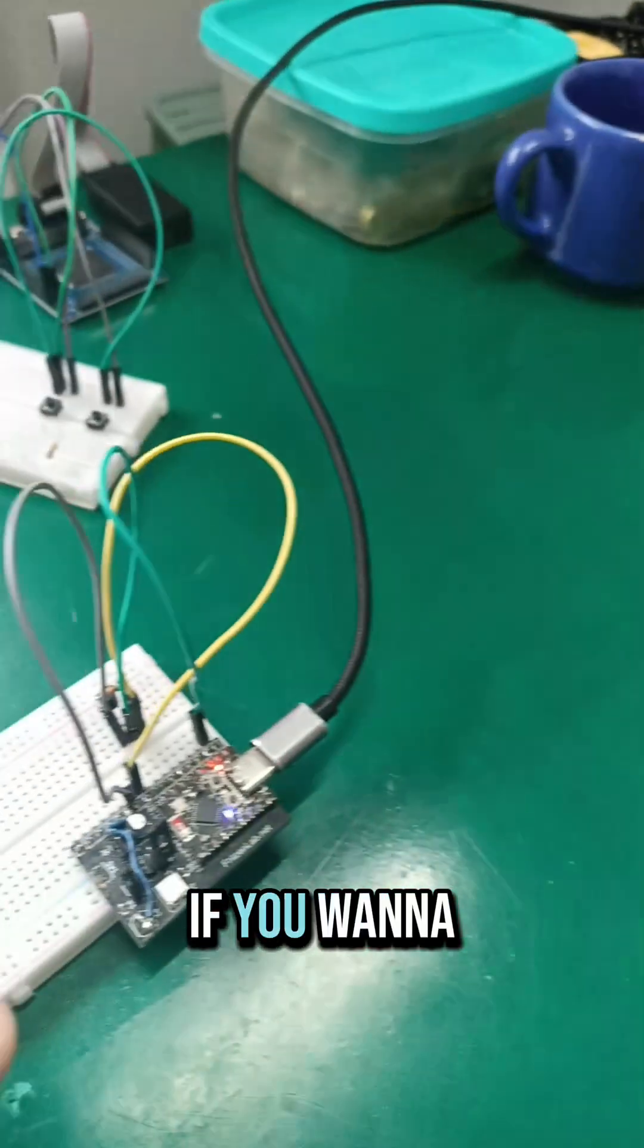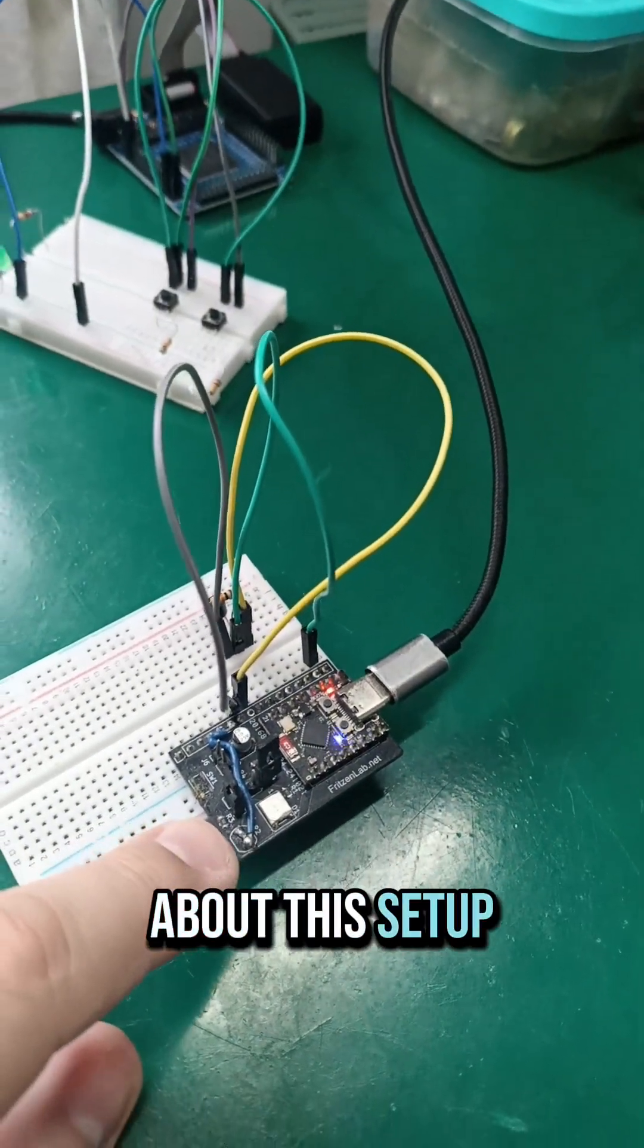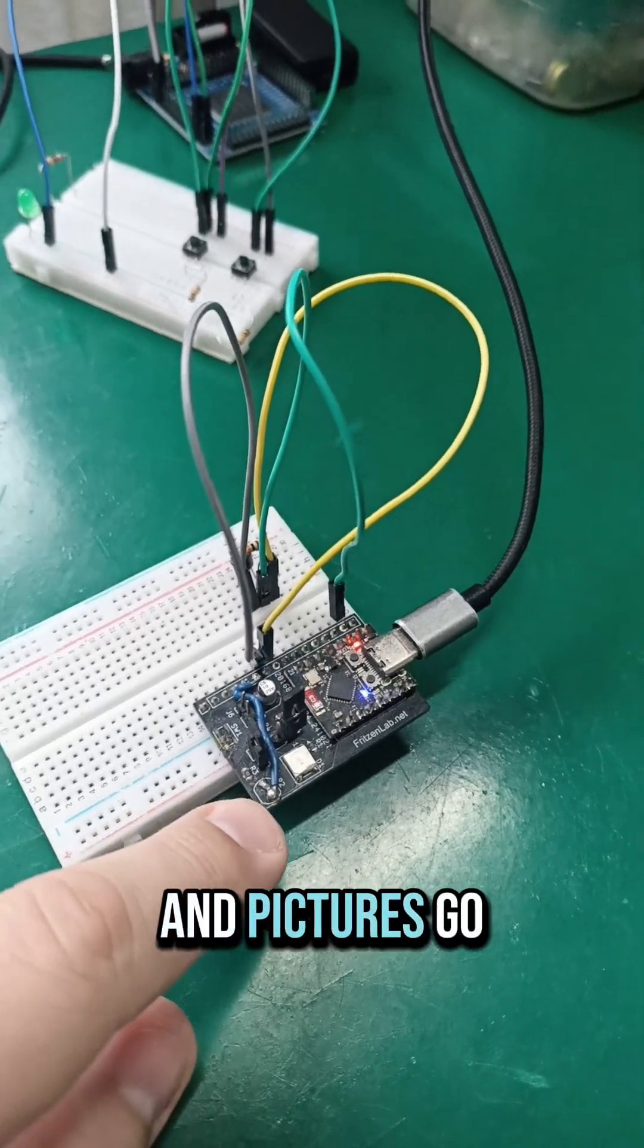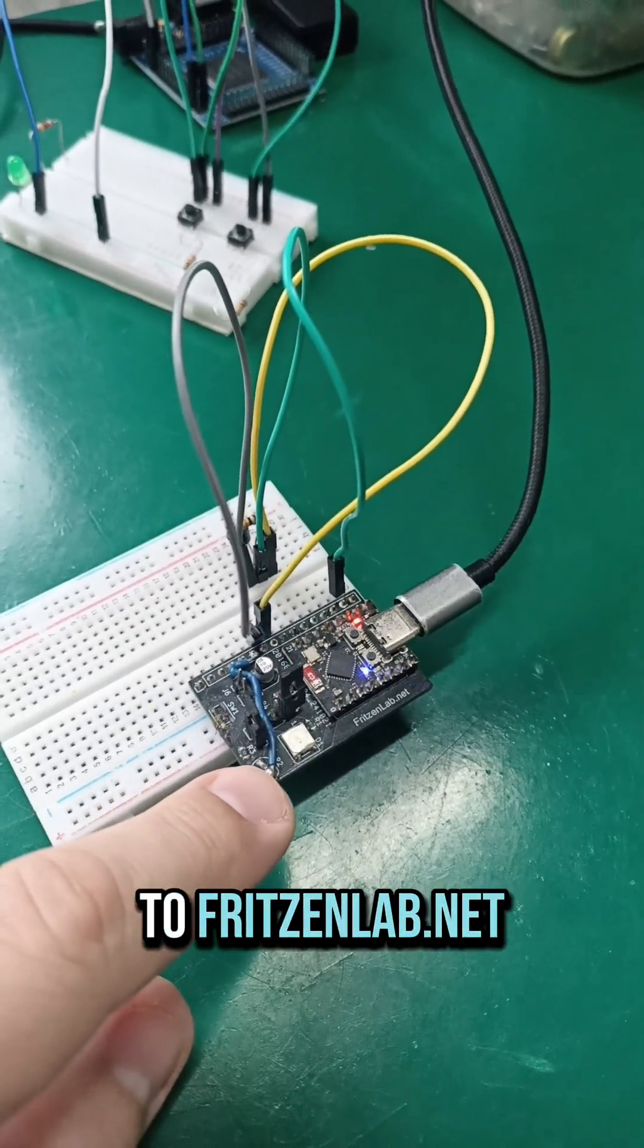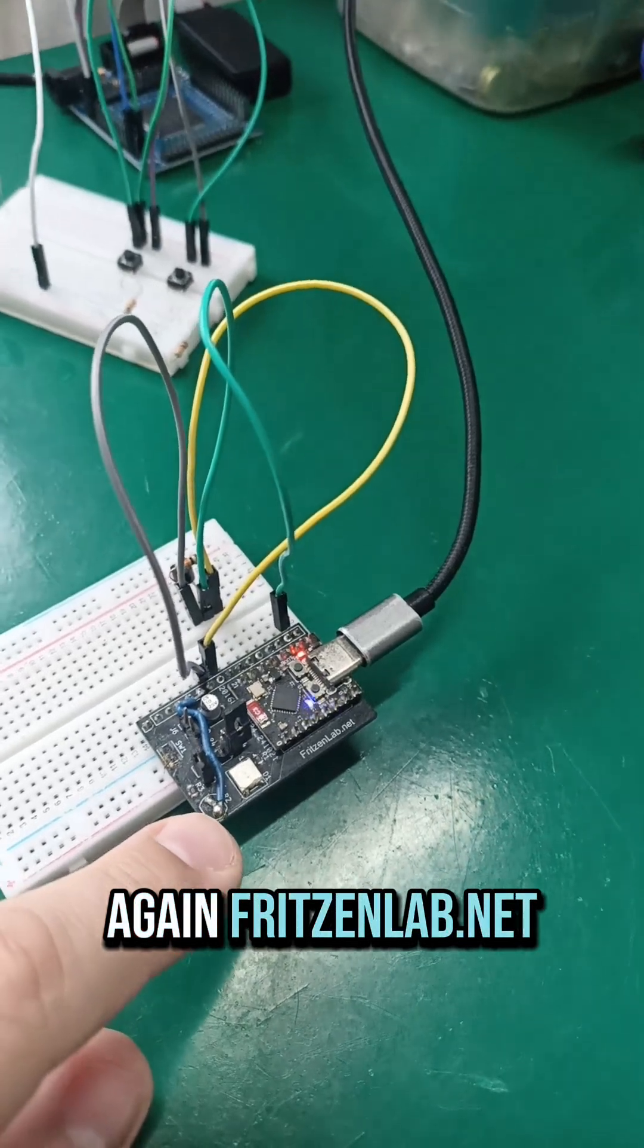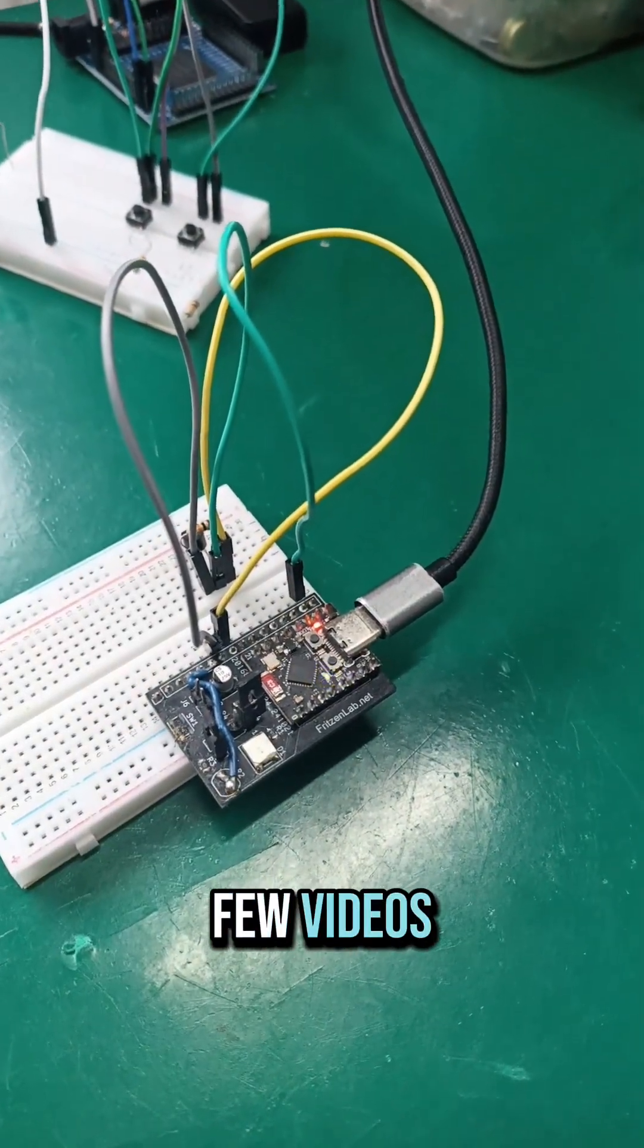If you want to have more information about this setup and code and stuff and pictures, go to fritzenlab.net. Again, fritzenlab.net. See you guys in the next few videos.